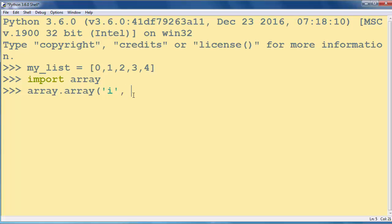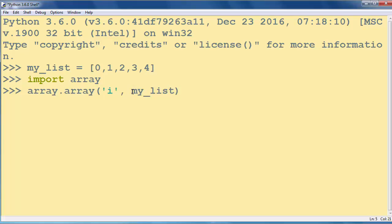And the second argument is going to be our list. So we want to convert our list to an array by calling the array method.